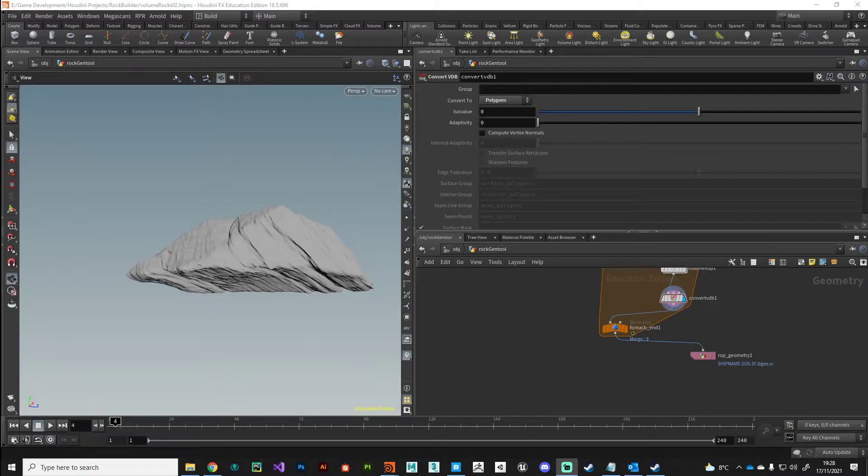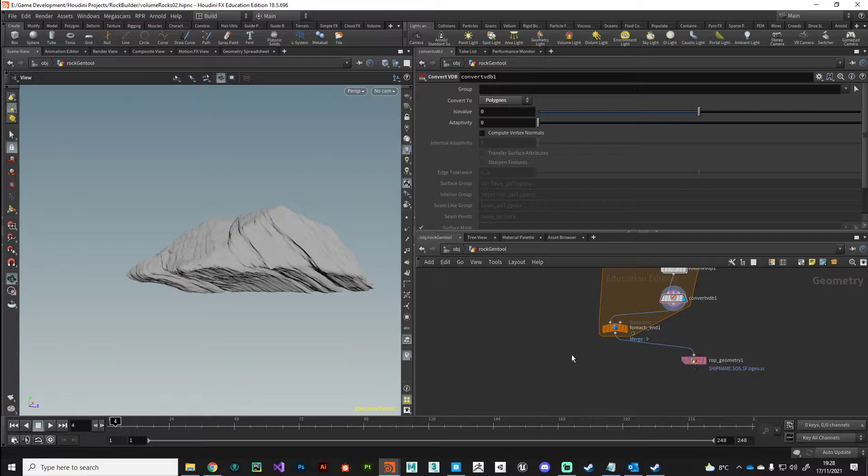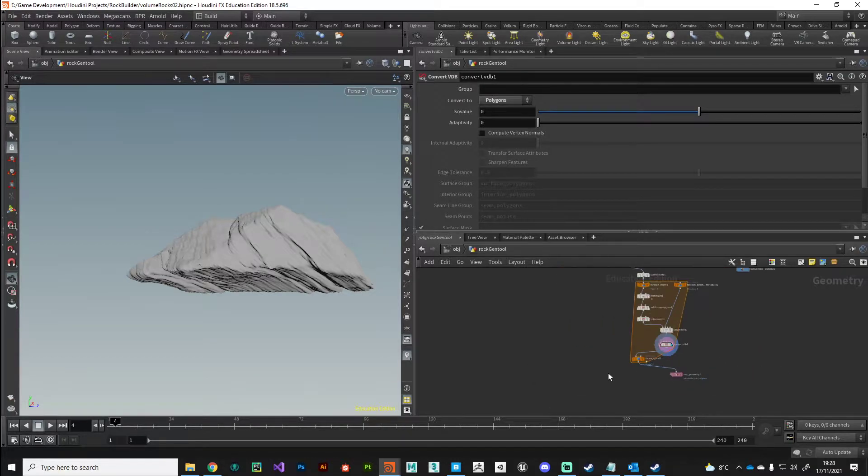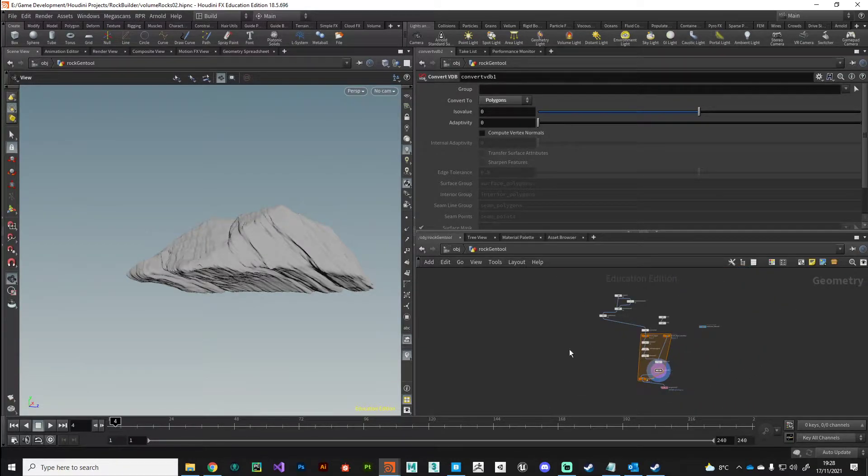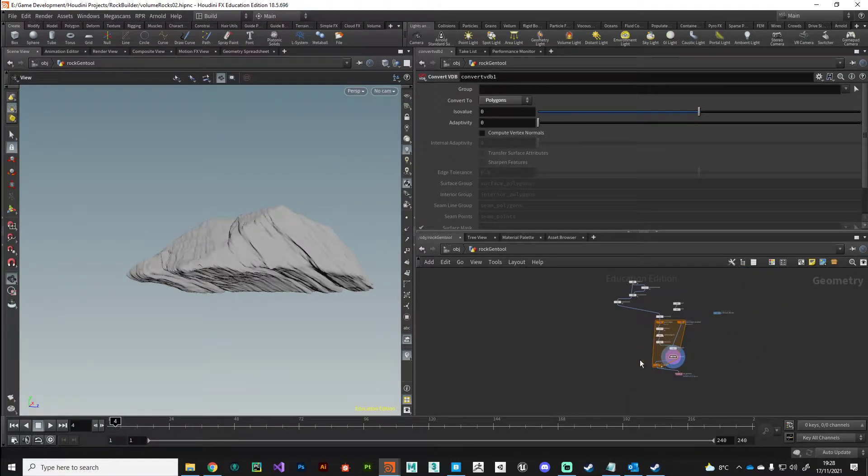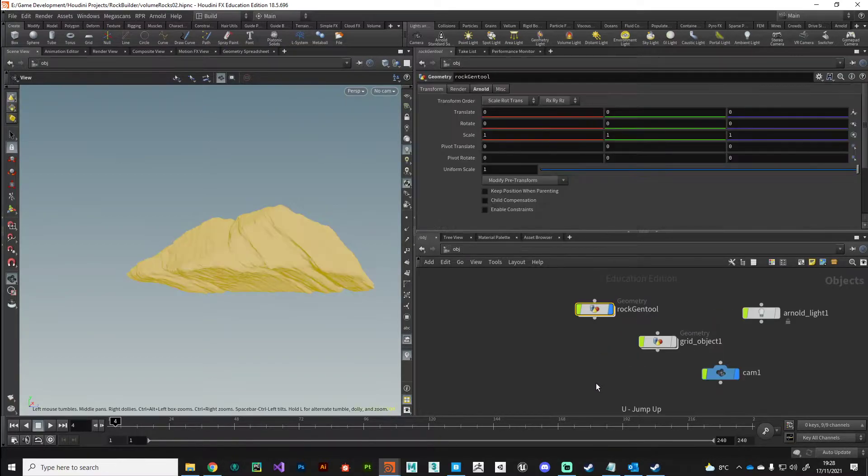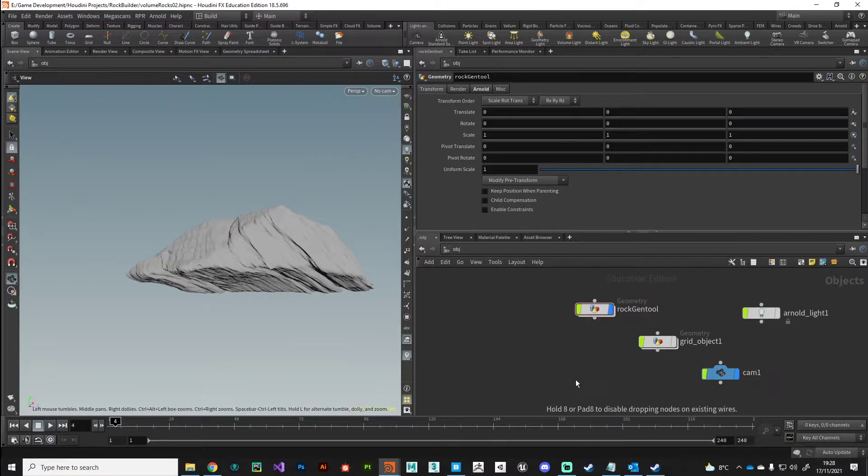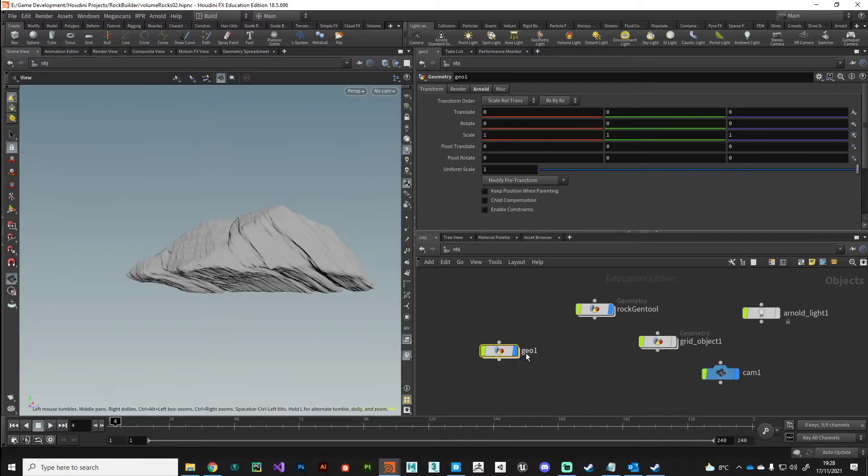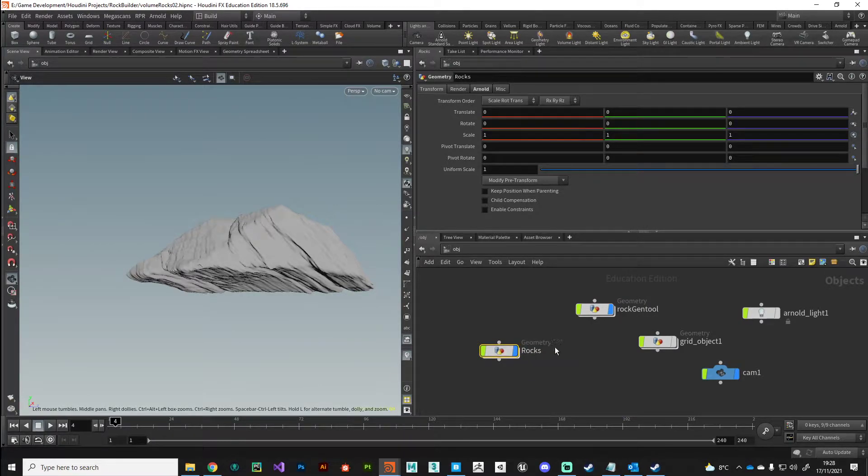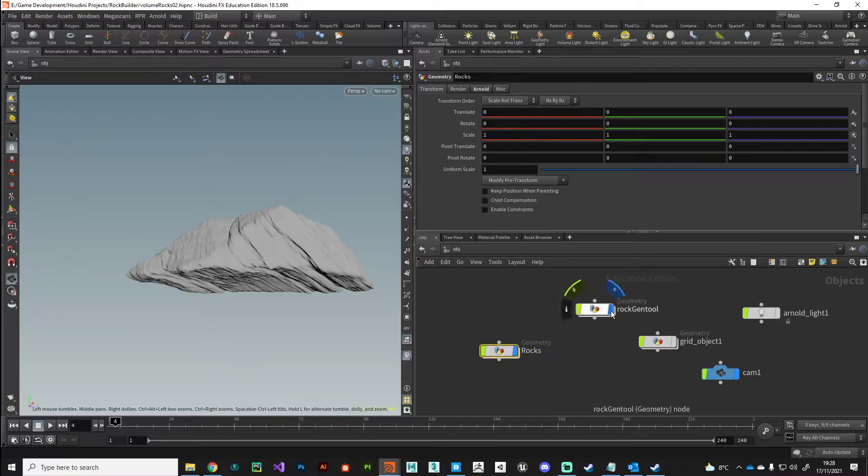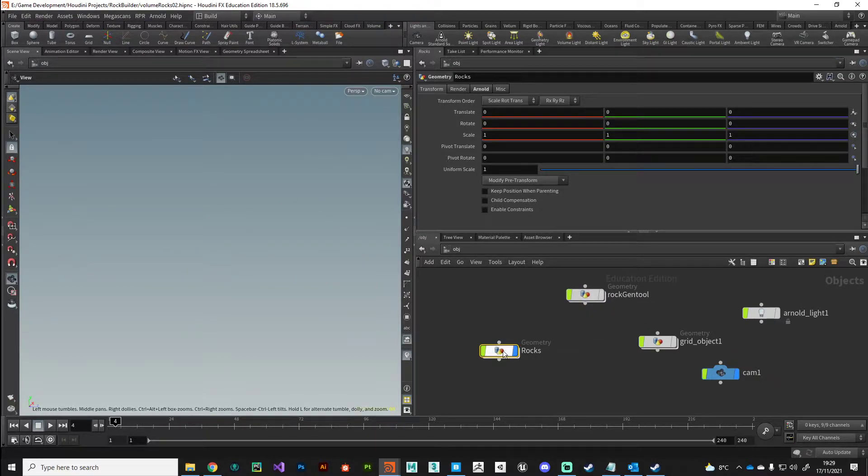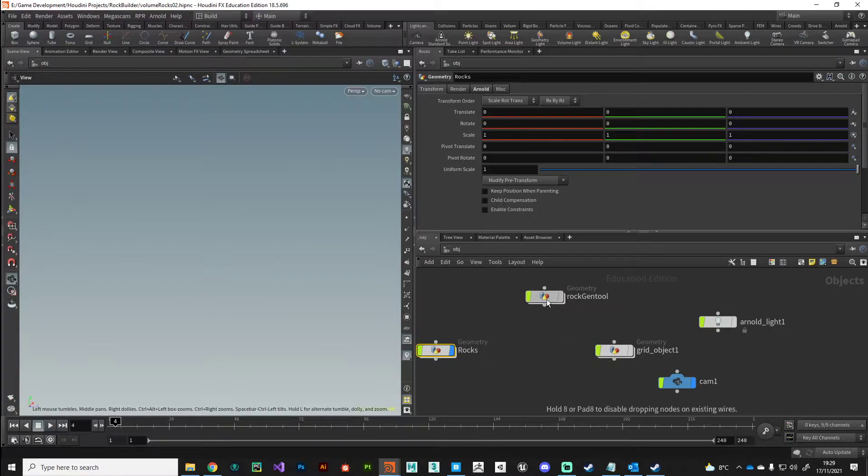Hey guys, welcome back. I rendered out my rock geometry to disk so we can move away from this generator tool now. I'm just going to press U, put down a new geometry object and just call this rocks. I'm going to turn off the display flag for my rock tool.